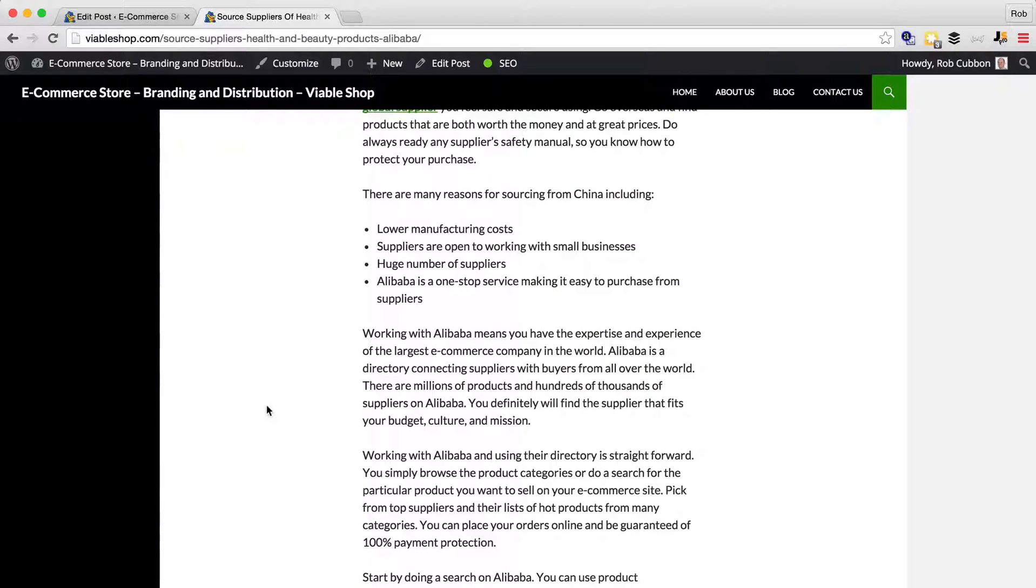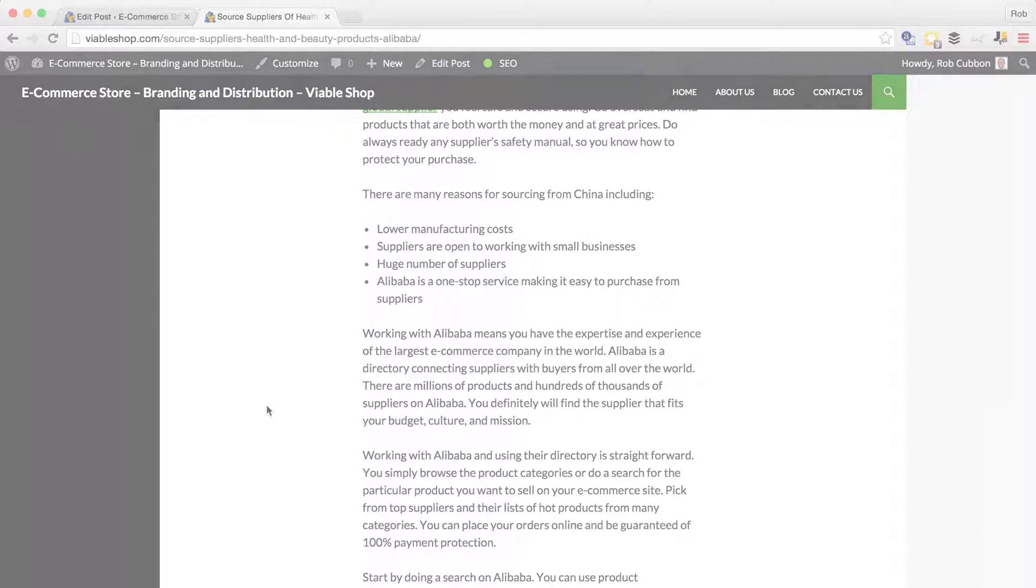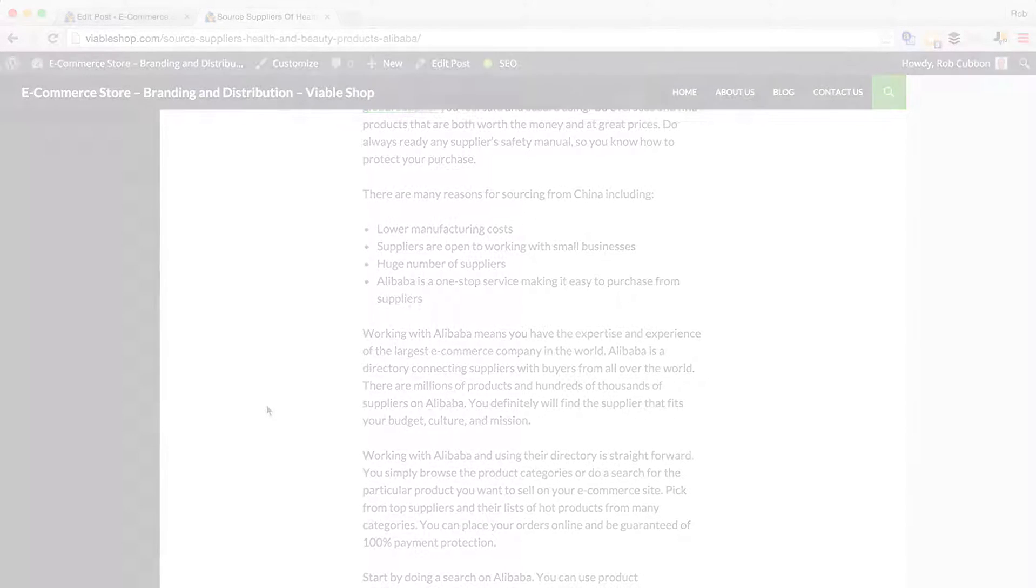Okay, I hope you enjoyed that. How to add click-to-tweets in your blog posts. My name's Rob Cubbon. I'll see you in the next video.